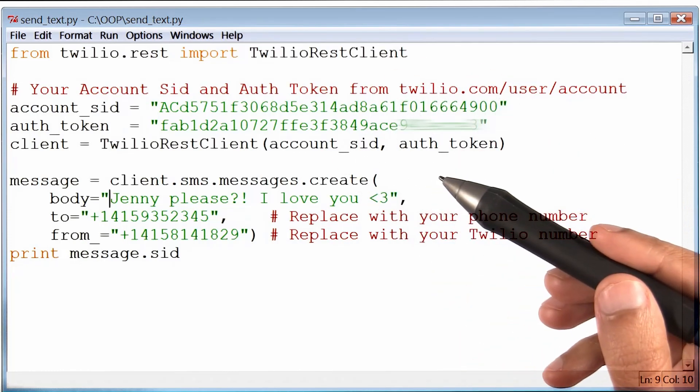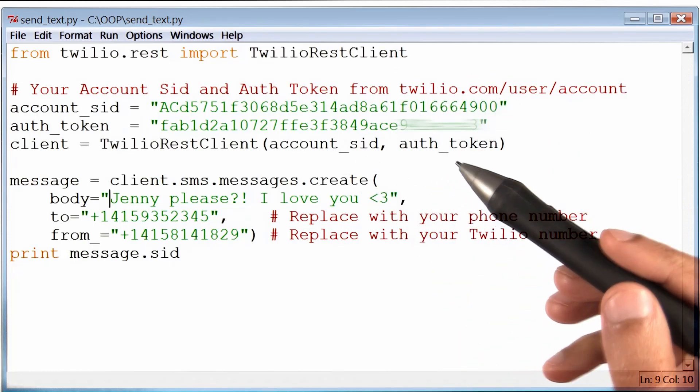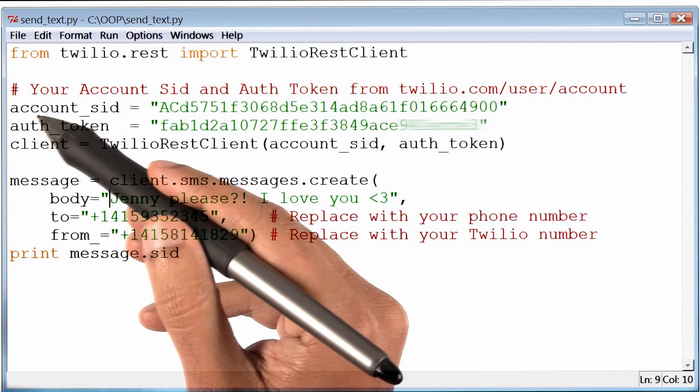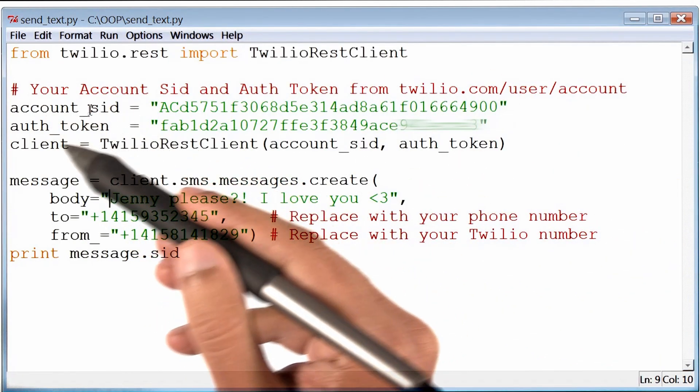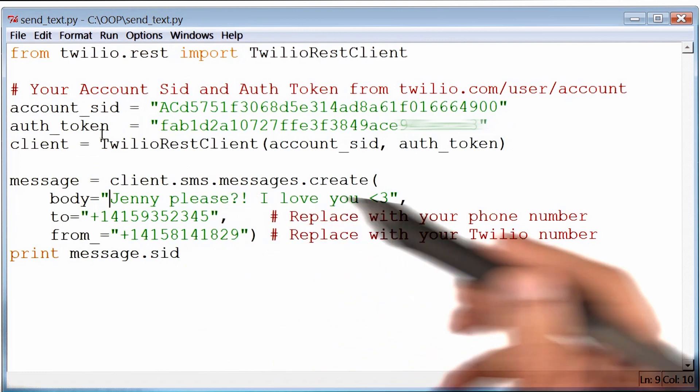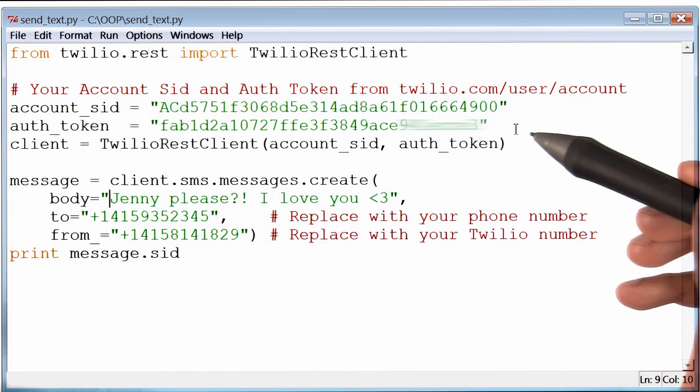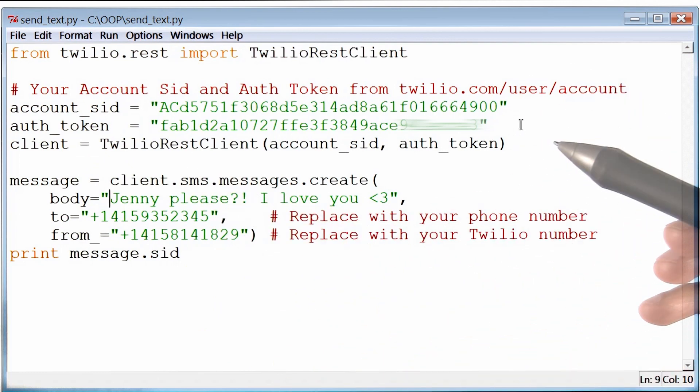So here I am back at my code, and I have pasted both the account SID and the authorization token into my program.